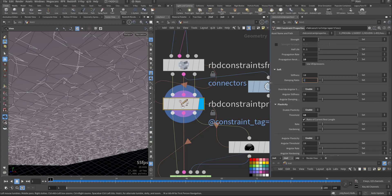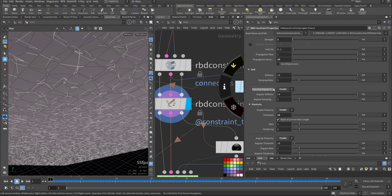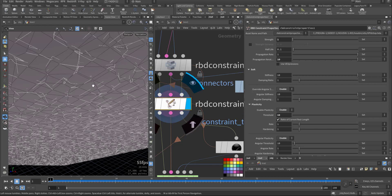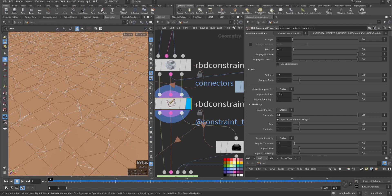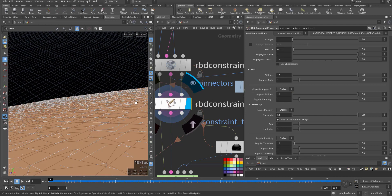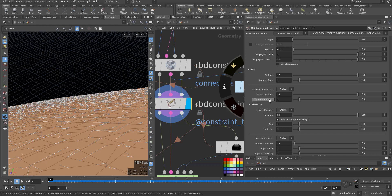Overwrite angular stiffness — so at an angle of 10 degrees, let's say here 10 degrees, it separates the stiffness value for the angular component of the constraint. So when it reaches this threshold, this is the strength that is applied to the angle or the bending on the soft rest constraint.